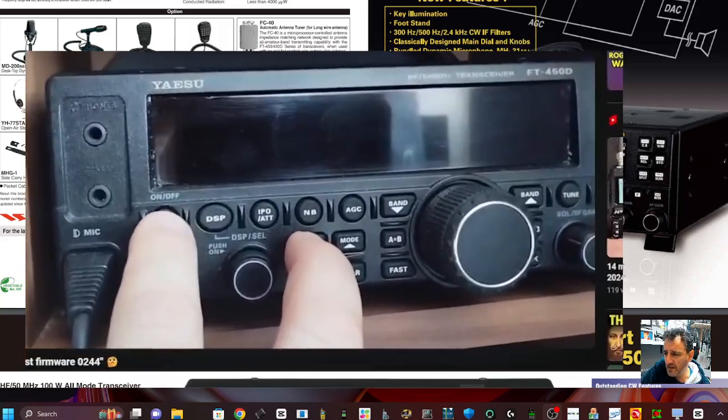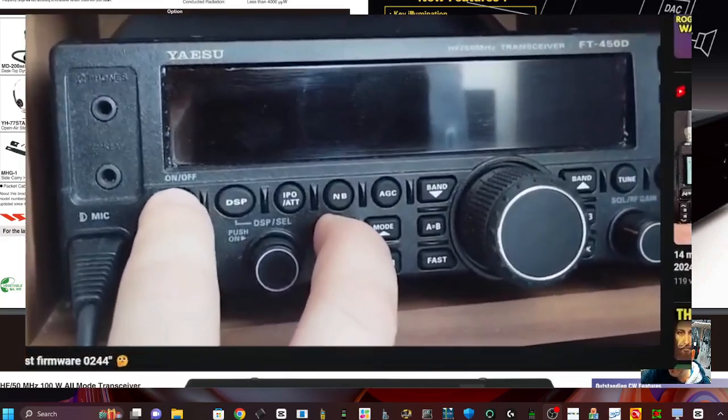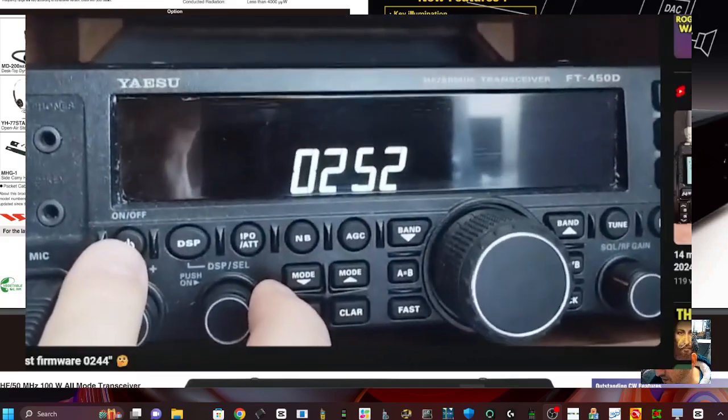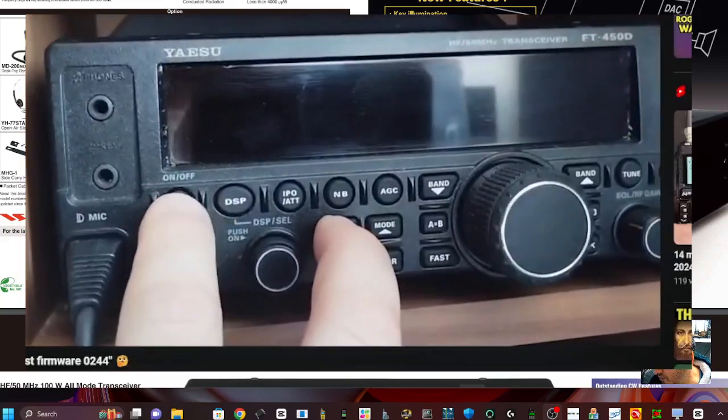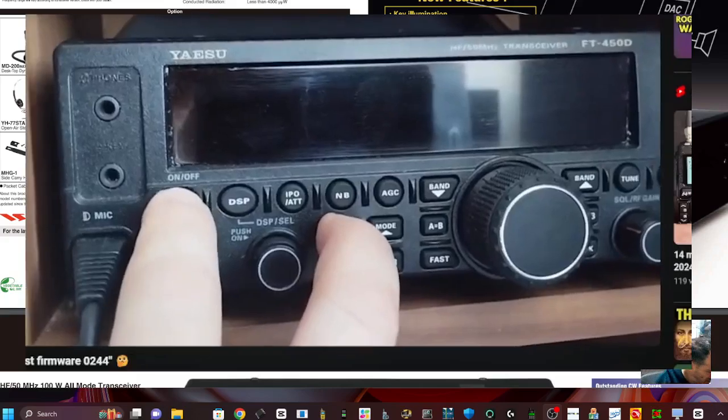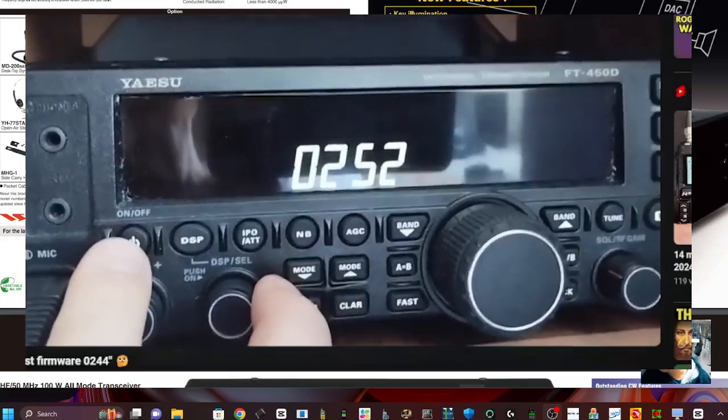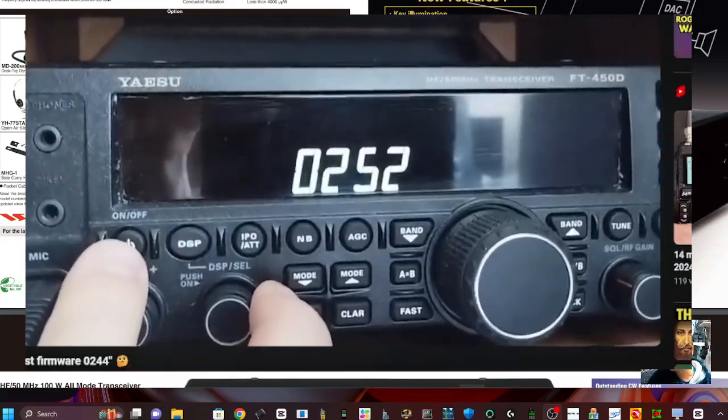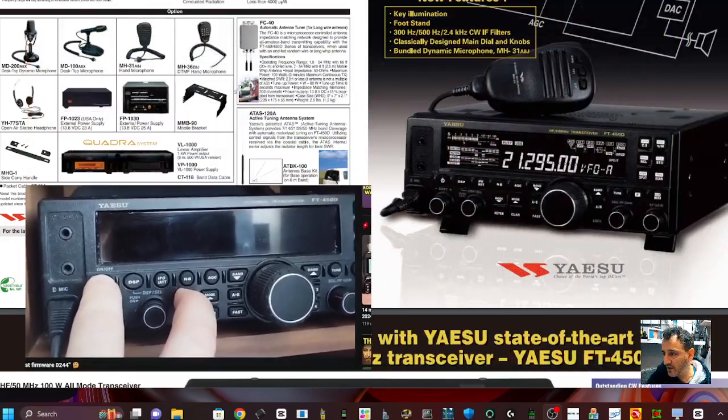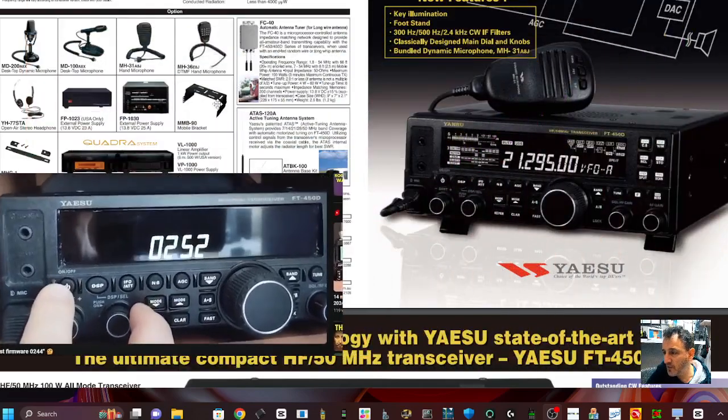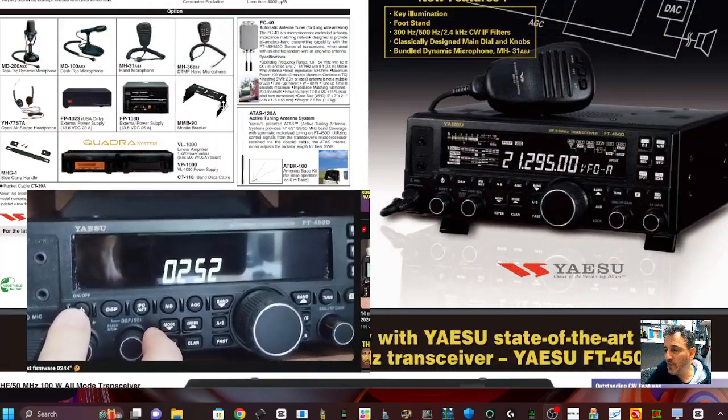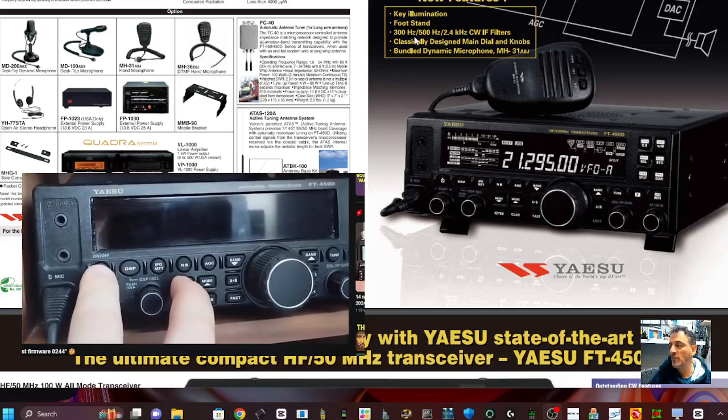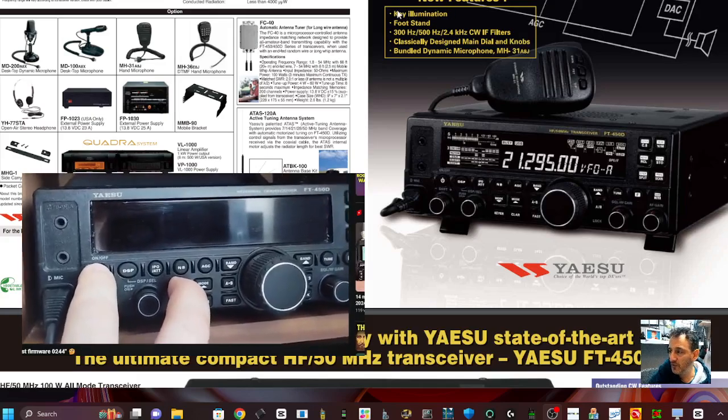So again, thank you. You can see here, if you want to look up your firmware, you turn it off, hold down the button that is labeled mode, power it on, and you'll see what firmware you've got. I'll bet you many will do this and go, oh my god, my firmware is really old.